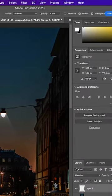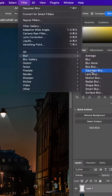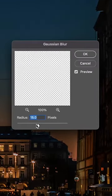Then go to filter, blur, Gaussian blur, and change the radius to 15.